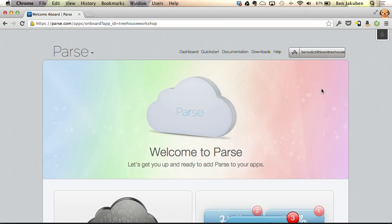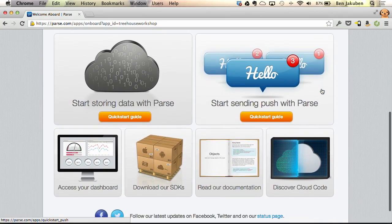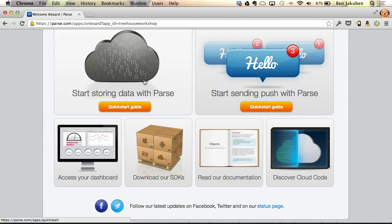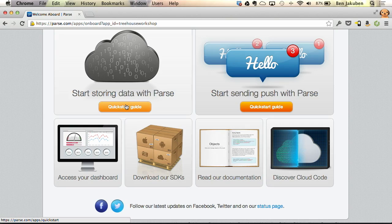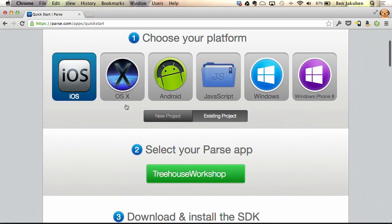Here we end up on the welcome screen. If you scroll down a little bit, you can see they have a few different quick start guides. We're going to use the Cloud Data product from Parse, so let's click on this quick start guide. It has a step-by-step process for how to get a simple project template up and running.